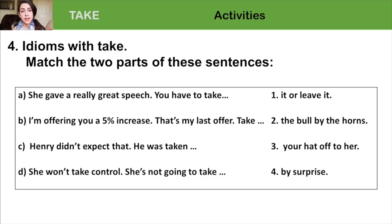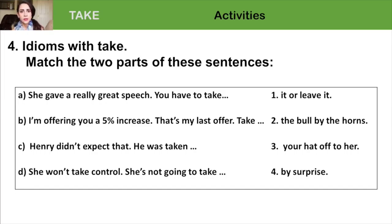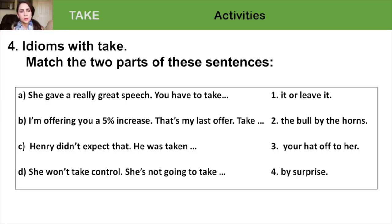Exercise 4: we have idioms with take — match the two parts of these sentences. A: She gave a really great speech — you have to take your hat off to her. B: I'm offering you a 5% increase; that's my last offer — take it or leave it. C: Henry didn't expect that — he was taken by surprise. D: She won't take control; she's not going to take the bull by the horns. Thank you.